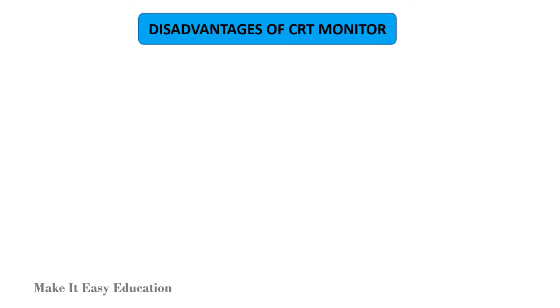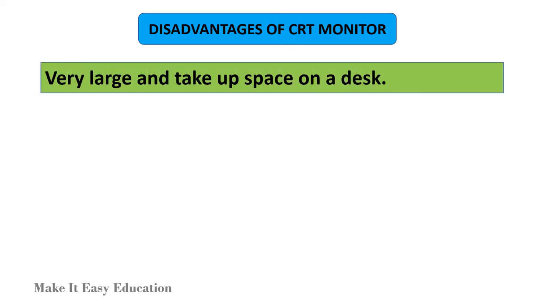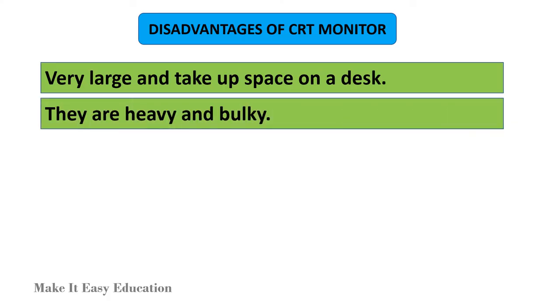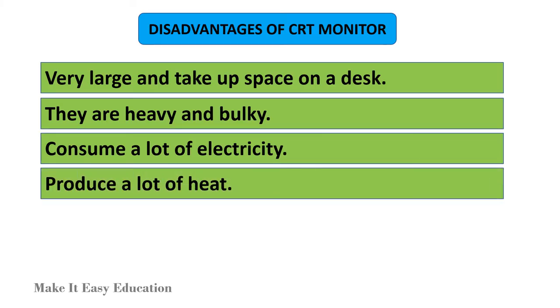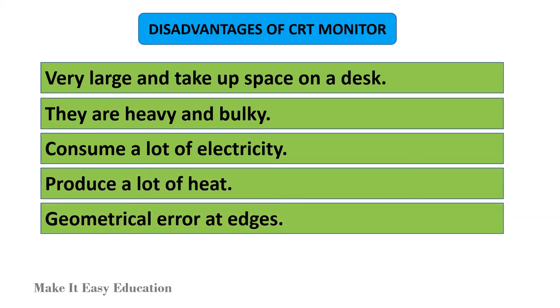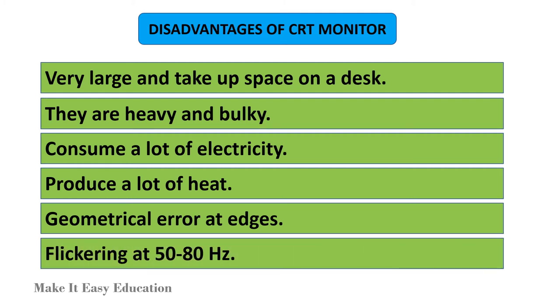Disadvantages of CRT monitor: very large and take up space on a desk, they are heavy and bulky, consume a lot of electricity, produce a lot of heat, geometrical error at edges, flickering at 50 to 80 hertz.